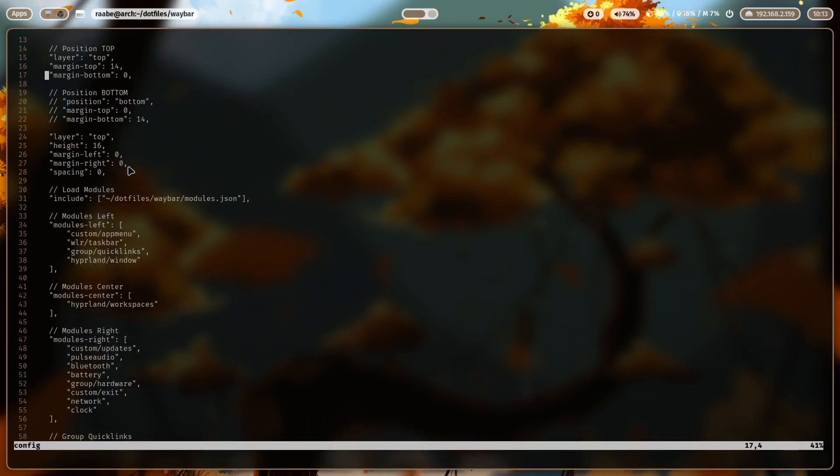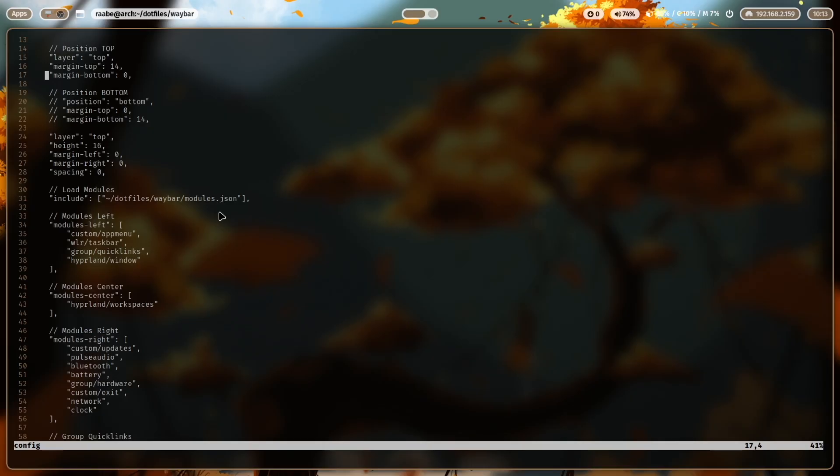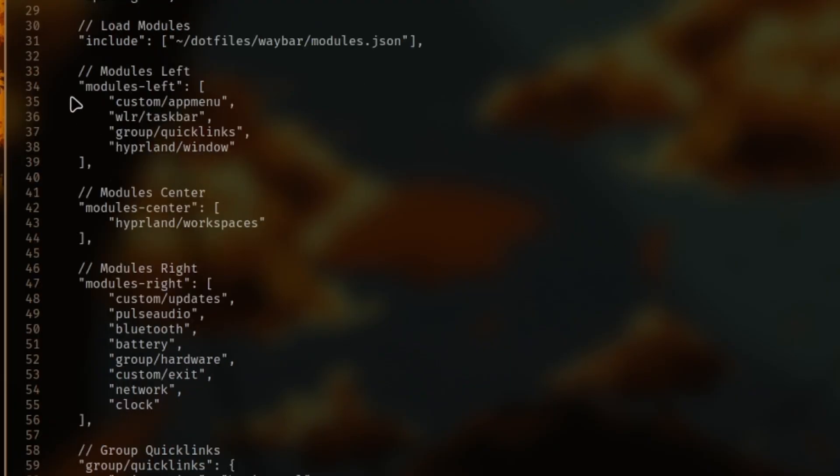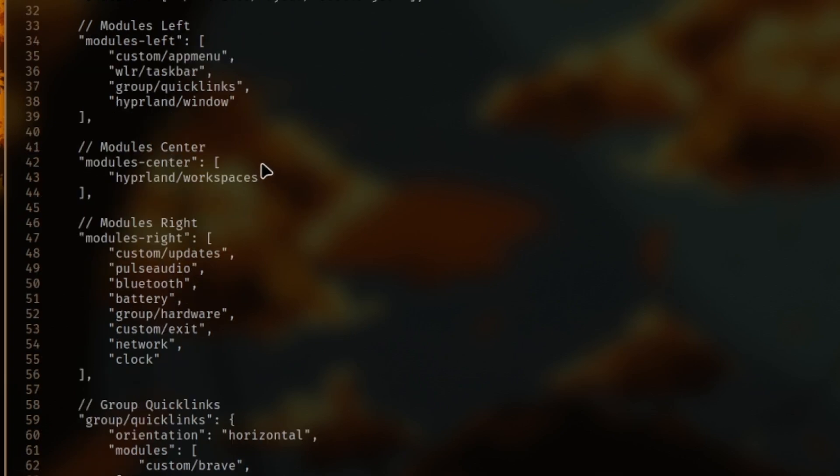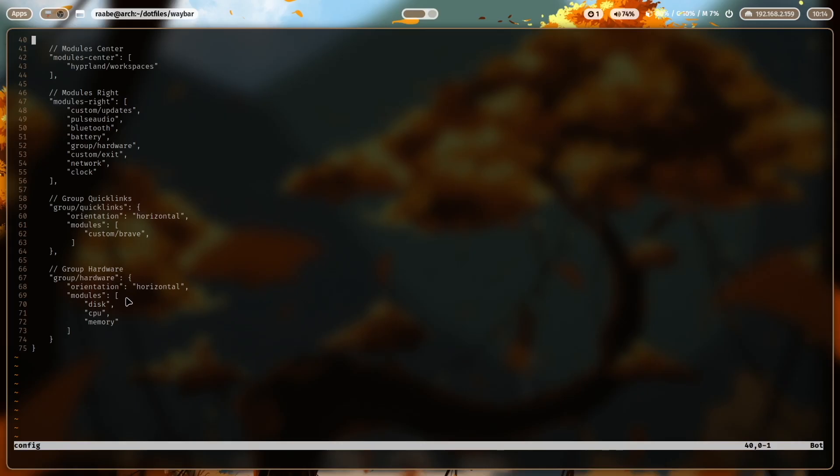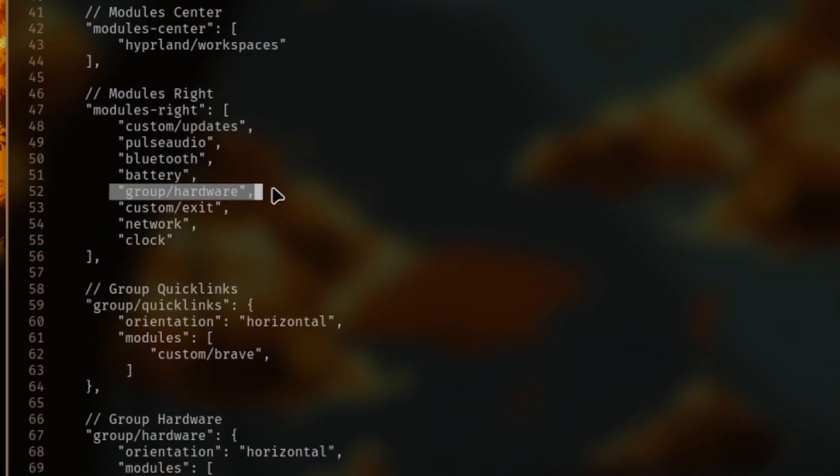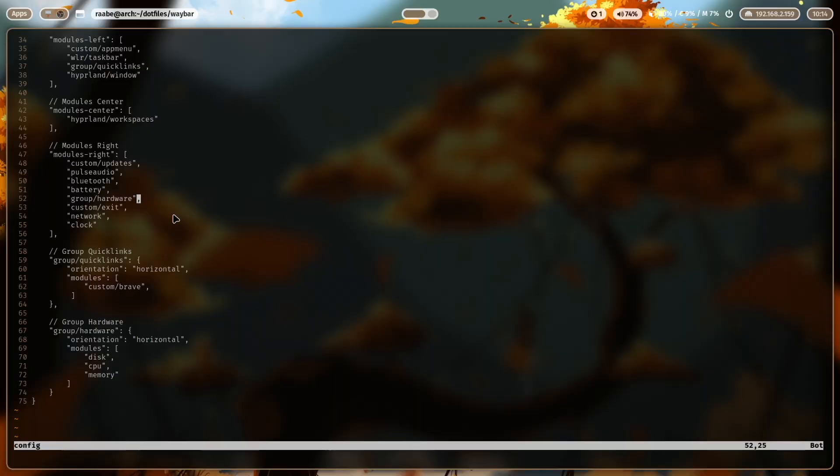Here I include file modules dot JSON. This is a file where I store all the configurations of my module that makes my waybar configuration a bit more structured. And here in modules left, you define the modules on the left side. The modules center are defined here and the modules right are in the section modules right. Waybar supports grouping of modules into logical groups. In my case, I have created a group hardware where I have added the modules disk CPU and memory. And then I can add this group with one command into the right section of Waybar.